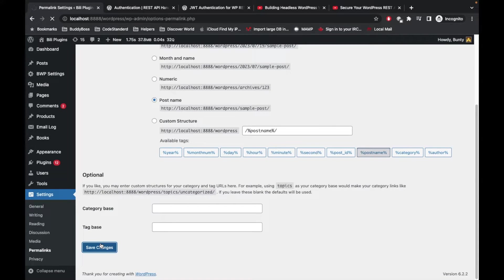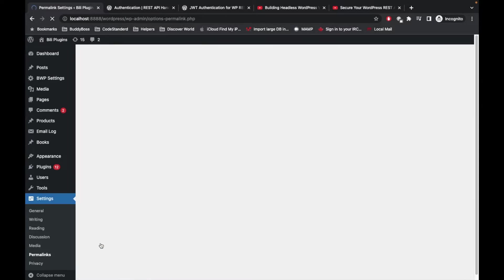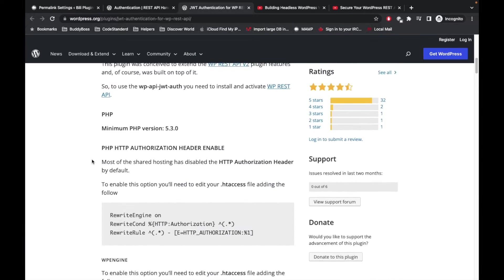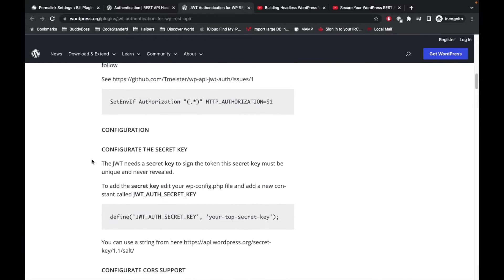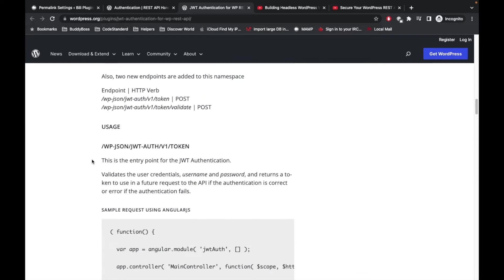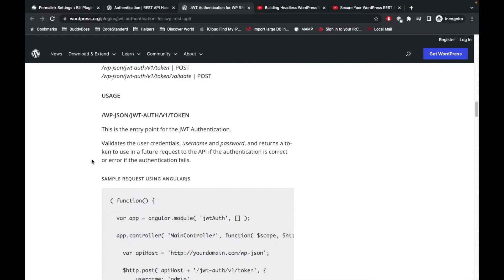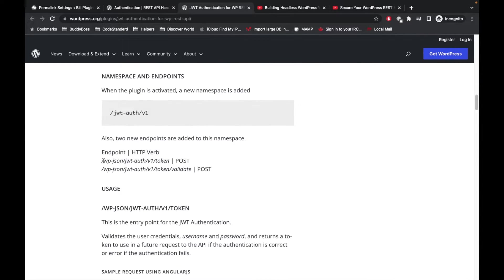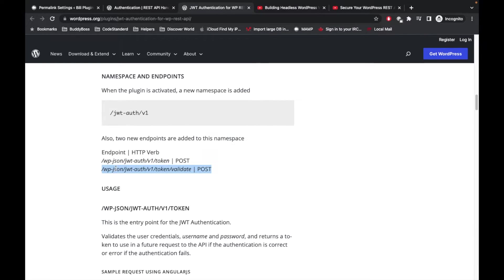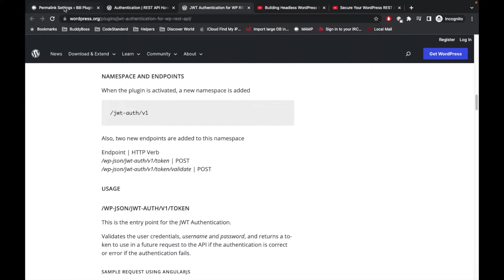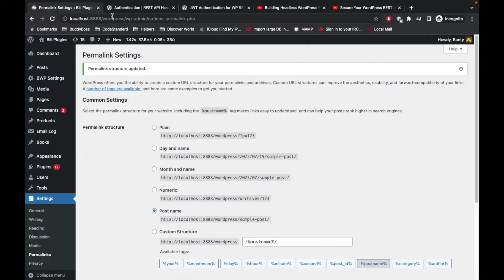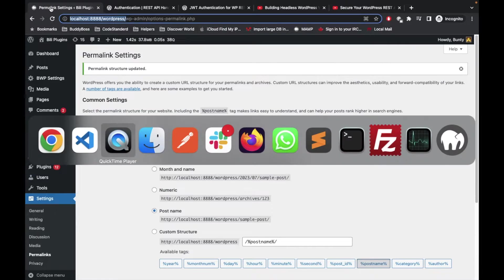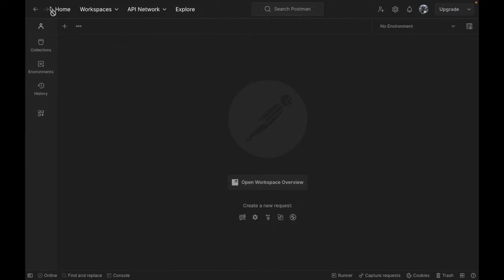Once this is done, you are ready to use the JWT authentication. They have two APIs: one is to create a token and another is to verify that token. First we will create this token. Let me copy this URL and I'm going to open Postman.